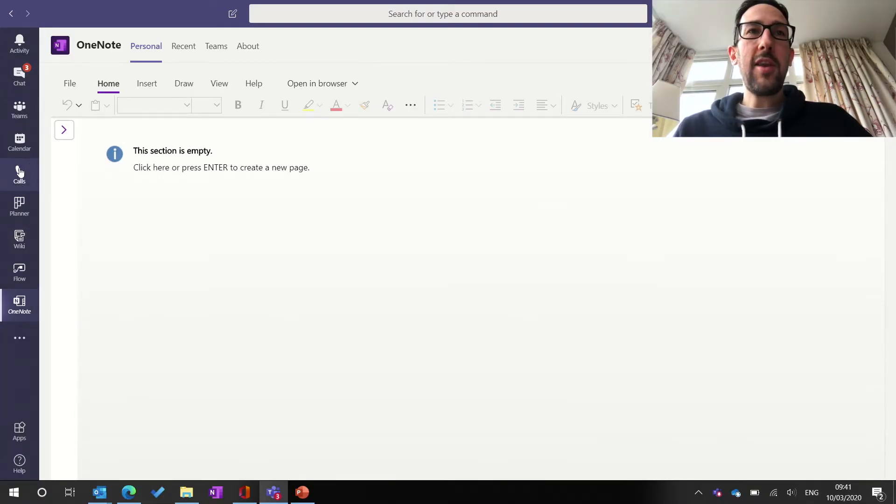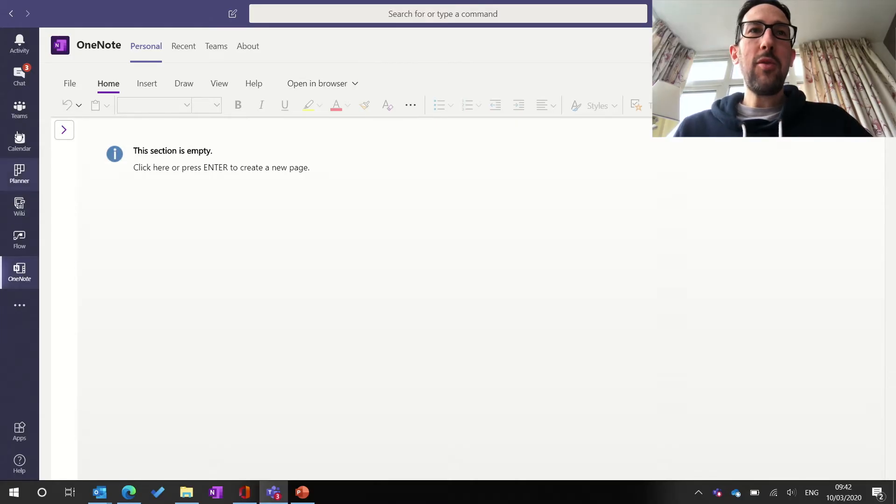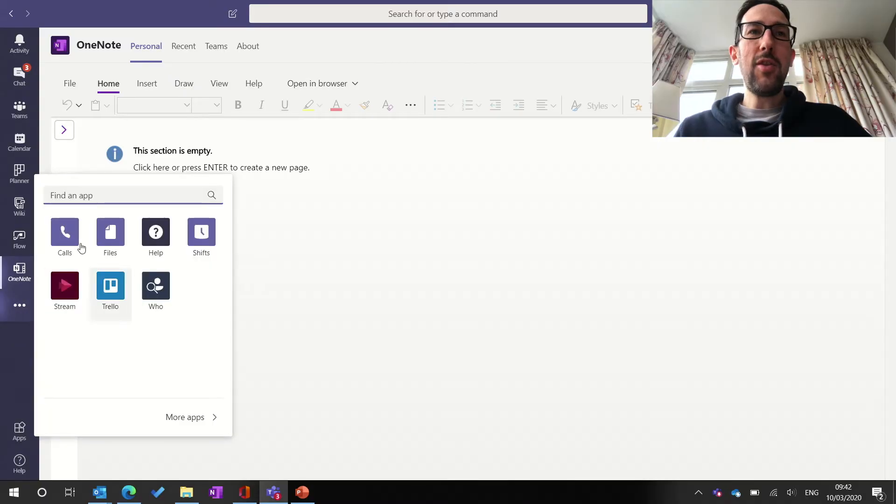So to unpin something, to make space and save more calls, all you do is come and right-click on Calls and unpin. And that would remove it from your sidebar and then add it to the three dots list there.